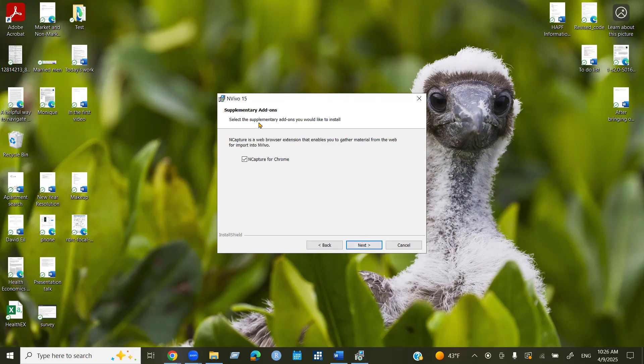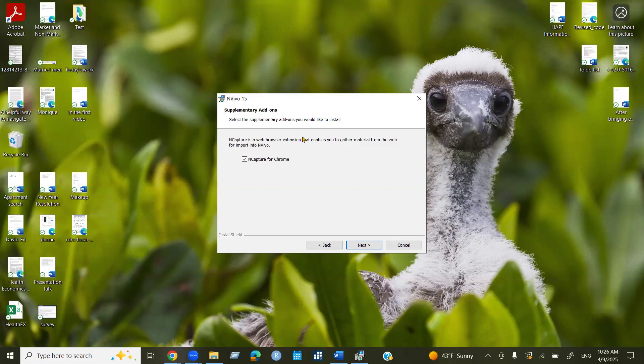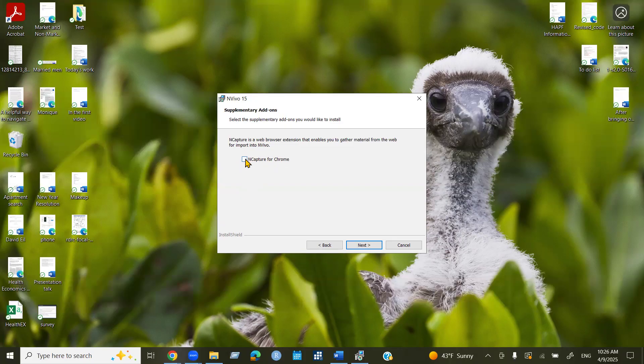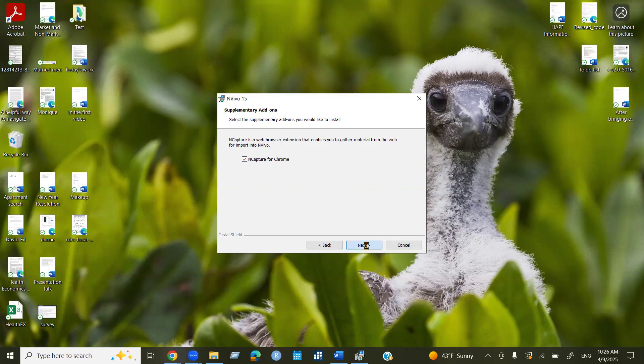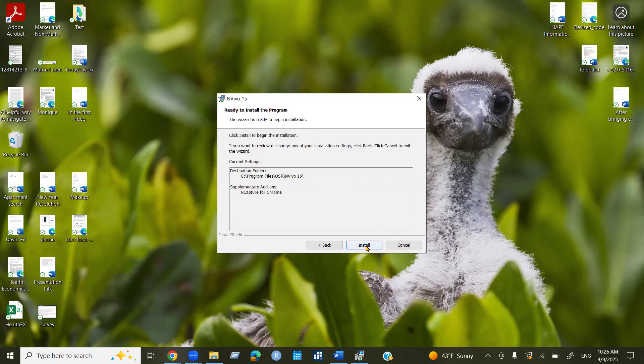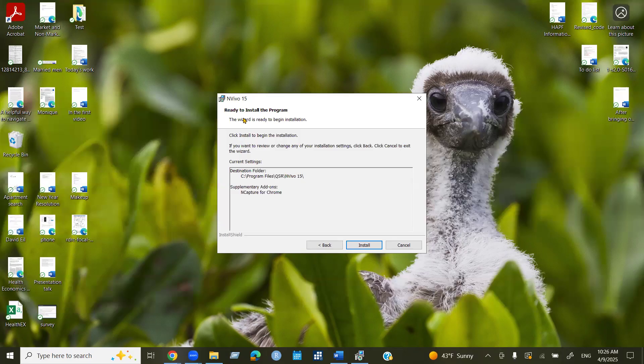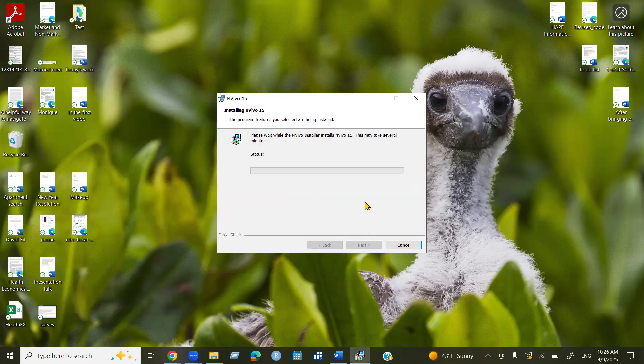Then this is a supplementary add-ons options to keep NCapture in the web browser extensions. If you want to do that, you can do that. Or if you don't, then deselect this one. If you want to keep, then you can select NCapture for Chrome. Next, and then now it's showing ready to install the program. The wizard is ready to begin installation. So click on install.